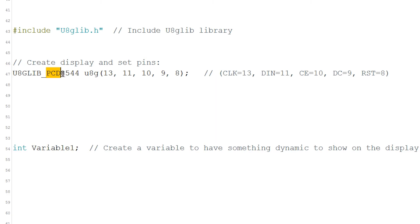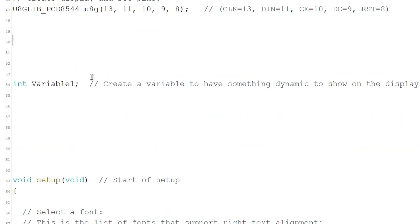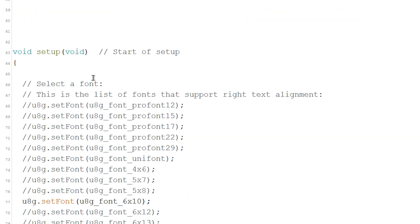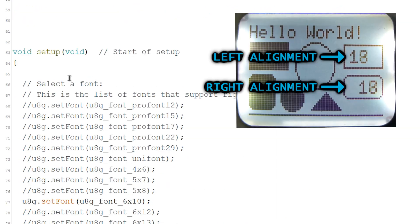By the way, this is the driver of the display. I create a variable to show increasing numbers. By default, if you show a number it's going to align to the left, but I usually prefer to align the numbers to the right.